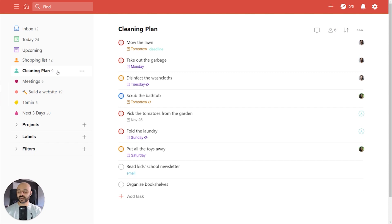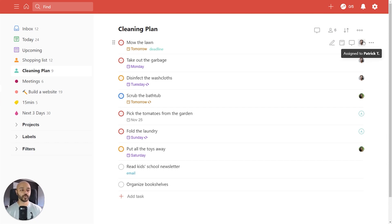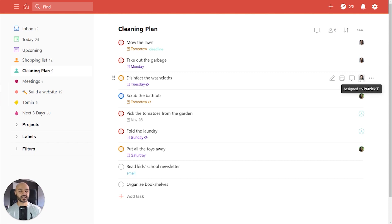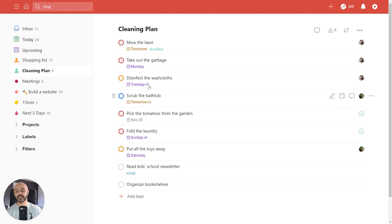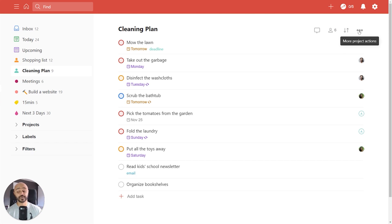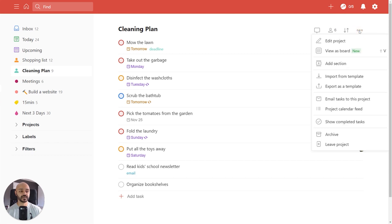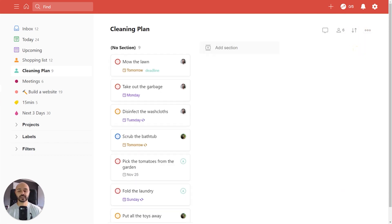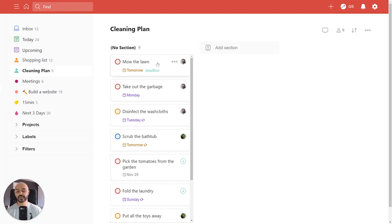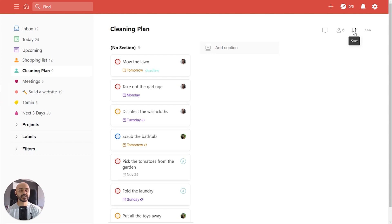So here we are looking at another project called cleaning plan. This is a team project where you've got a lot of people working on different tasks. You've got some stuff assigned to Patrick assigned to Antonia. Now using sorting options in combination with board view can be really effective. So let's click on more project actions here and click view as board and we'll see we've got all the tasks lined up but they're grouped by section and we haven't used a section yet. So you can group a list like this really easy.